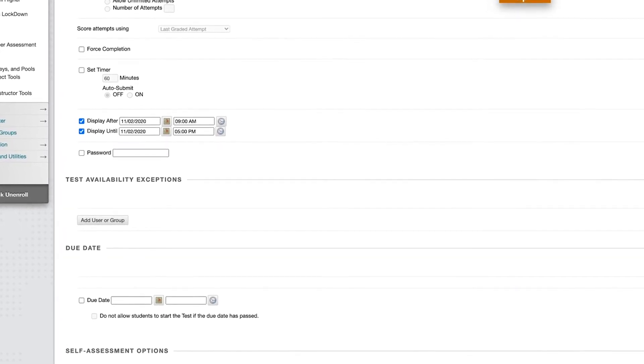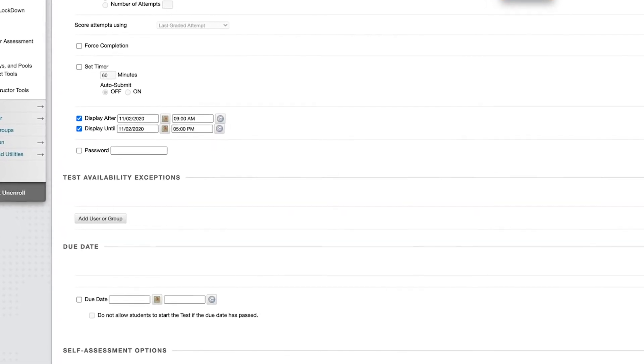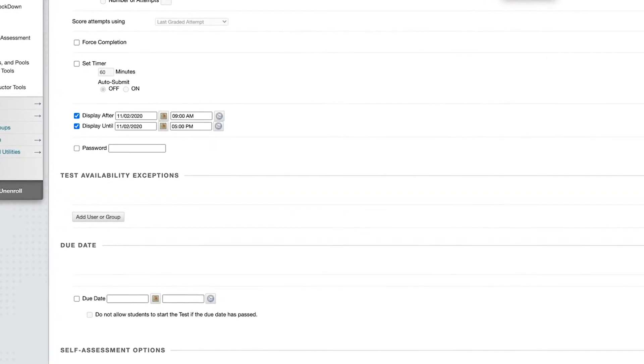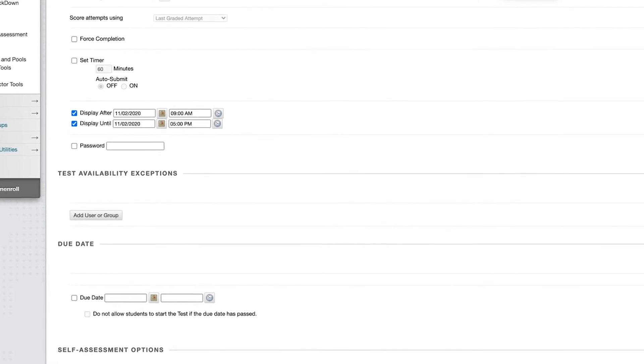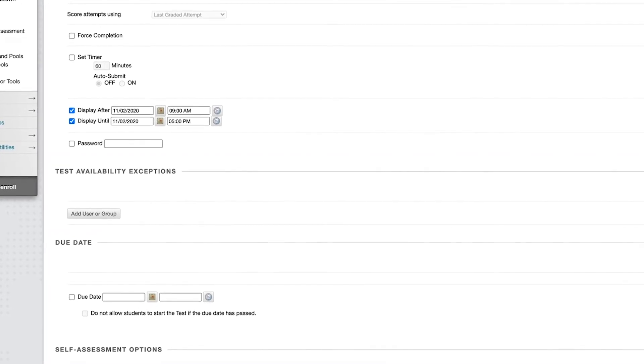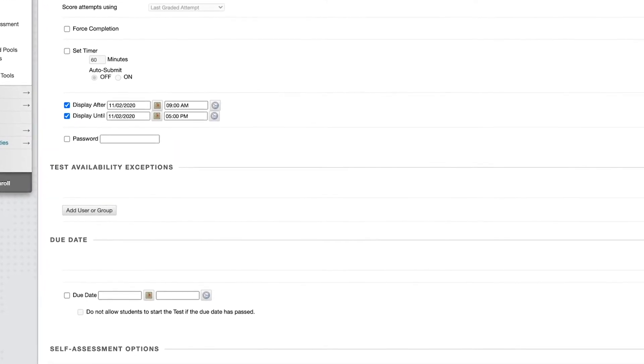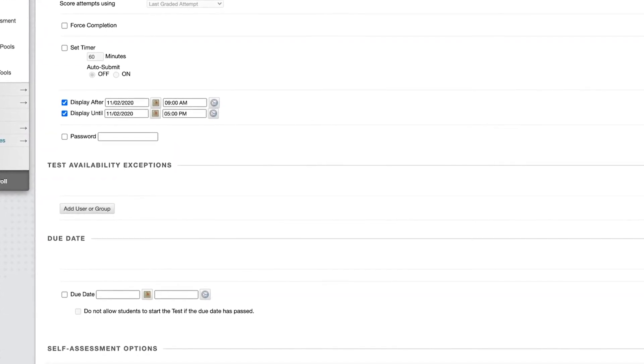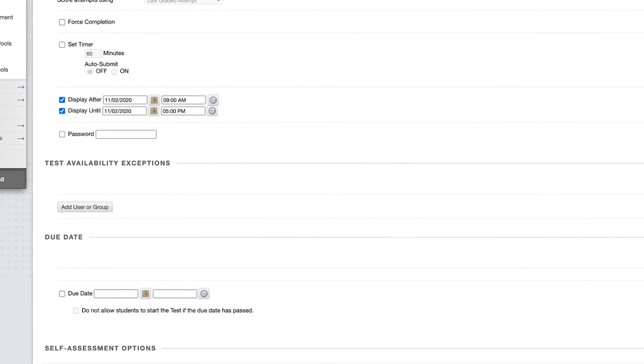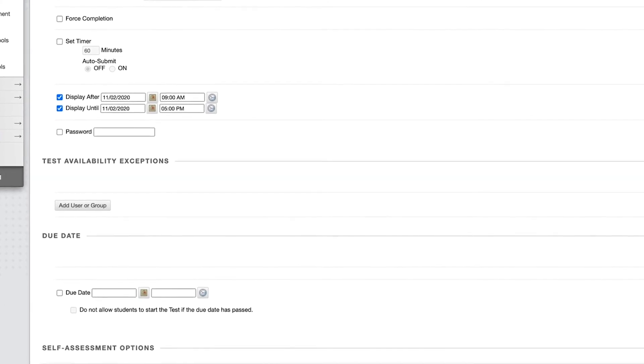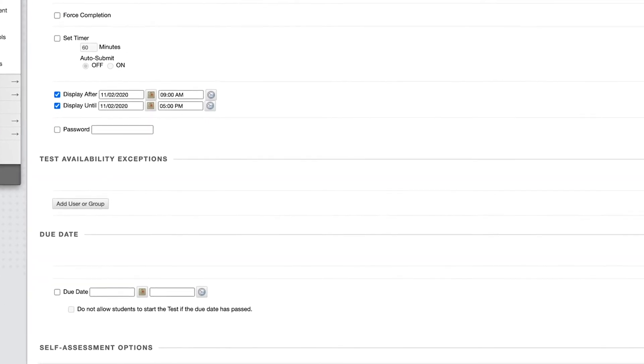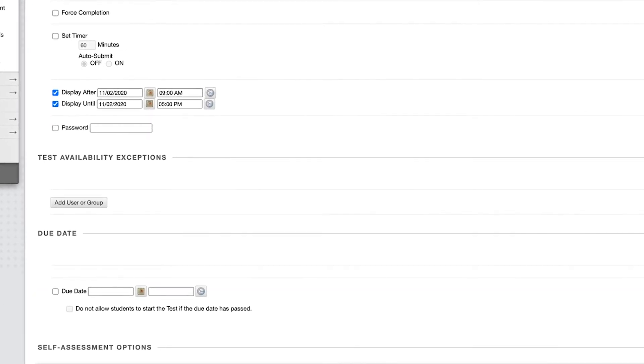One of the test settings is the test availability exceptions. This is normally used to allow students needing special accommodations to have a special availability or duration period during the test. In this case, as the instructor, we will set the test availability exceptions to allow the instructor to have early admission to the test using their preview user.